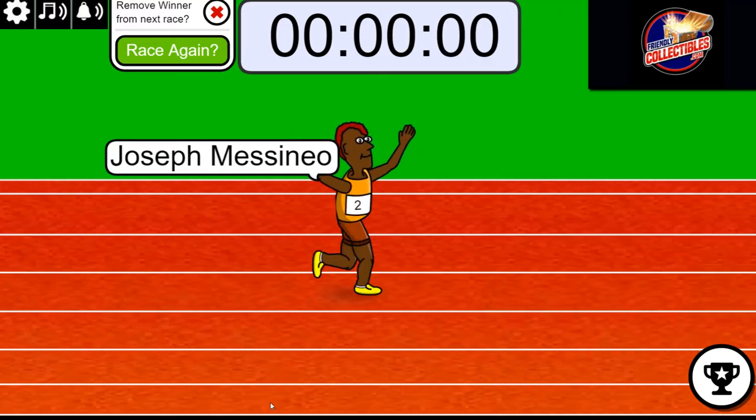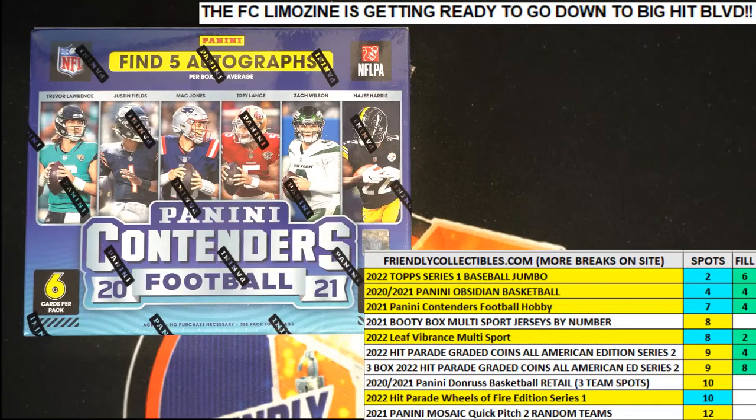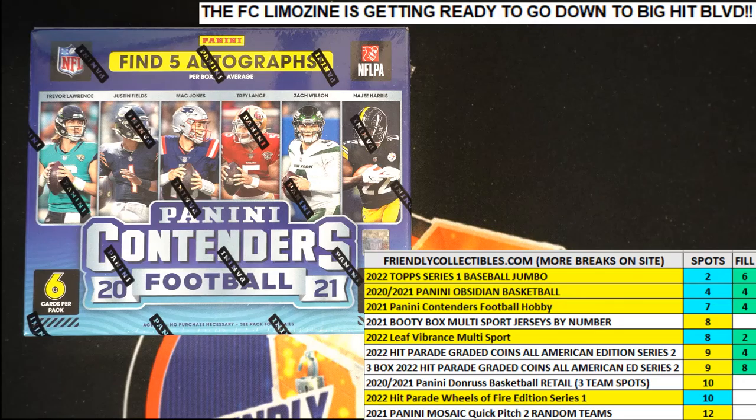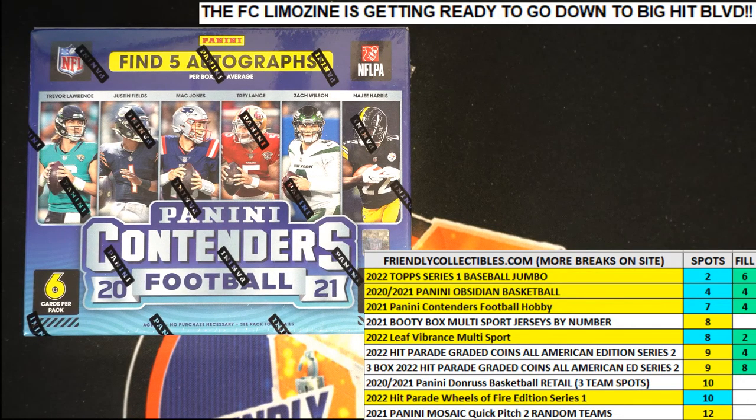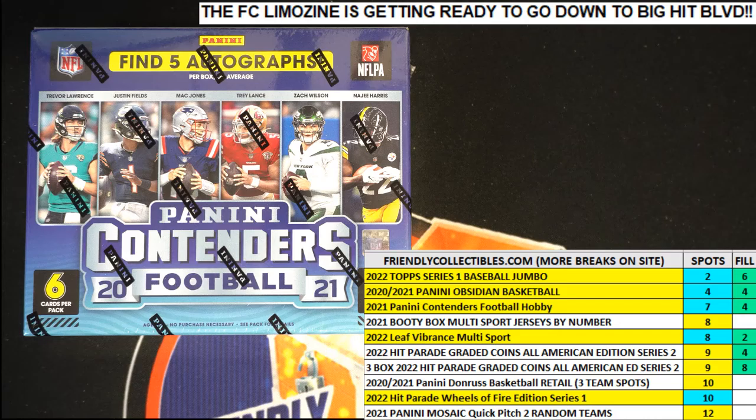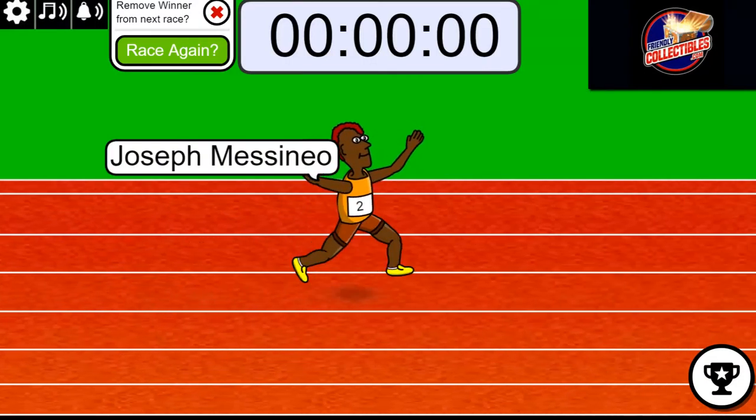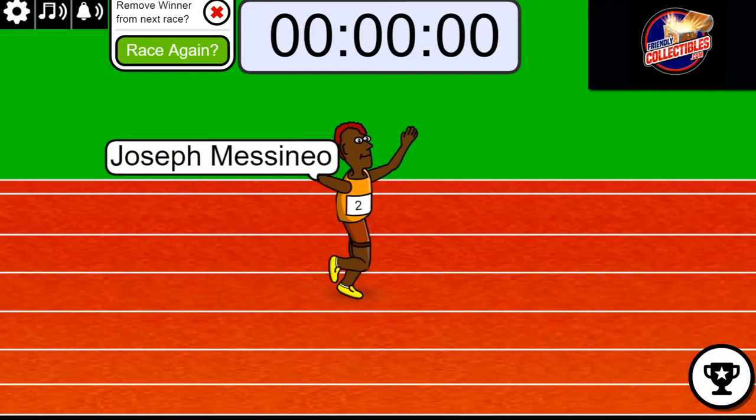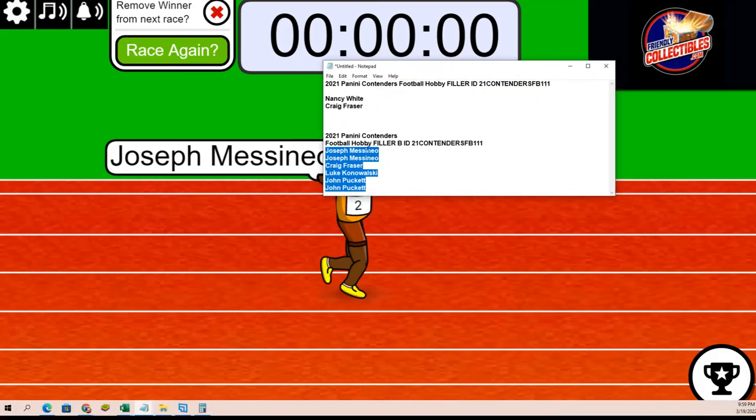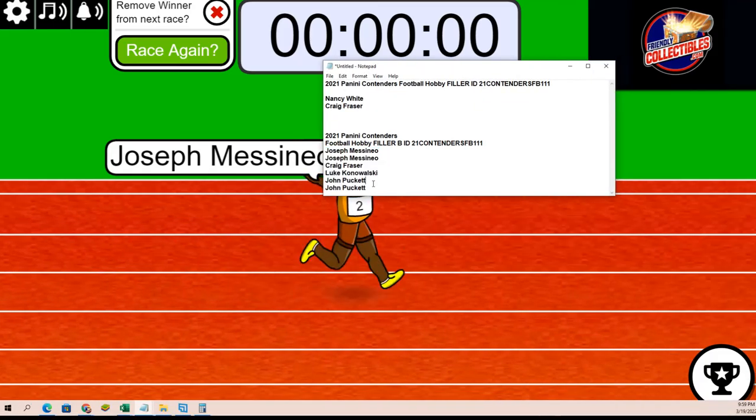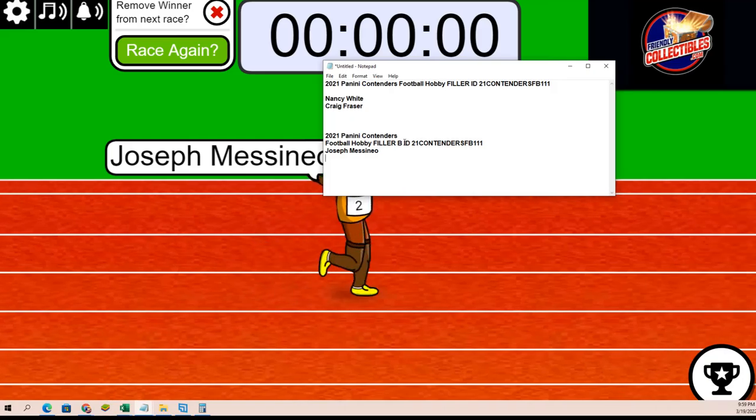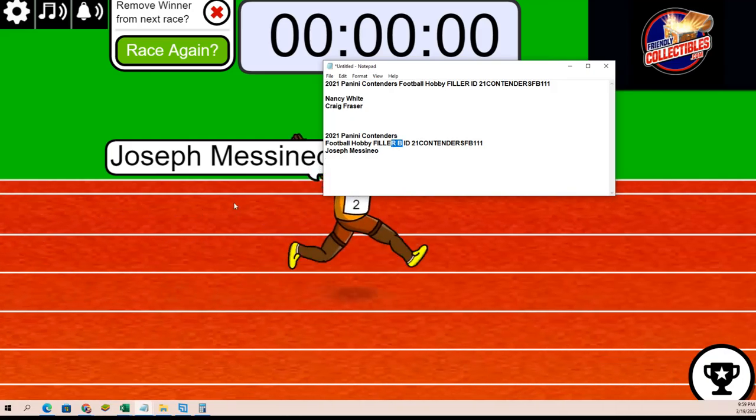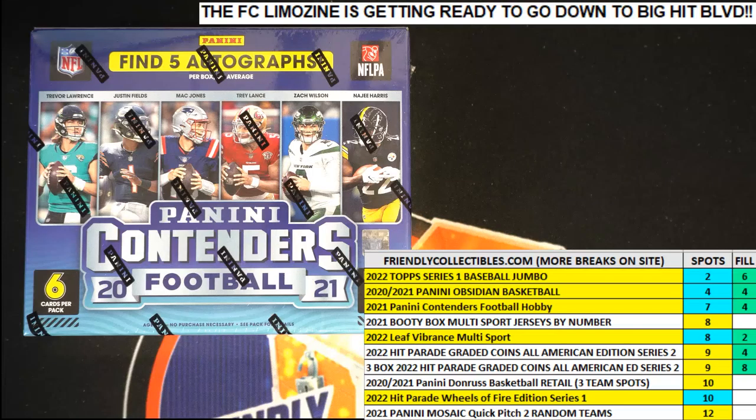Joseph M., congratulations man. You are now in the box break. You made it in, bro. It has Filler B. You are now in the box.